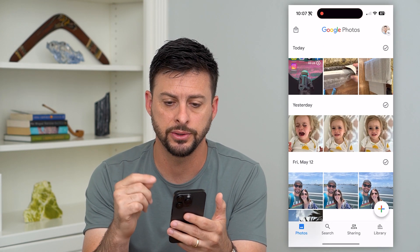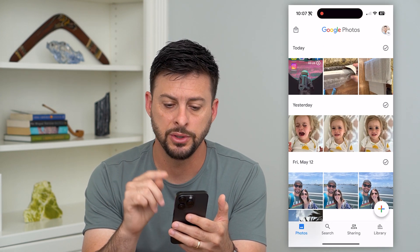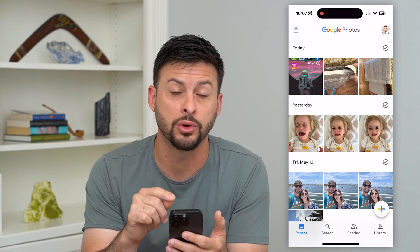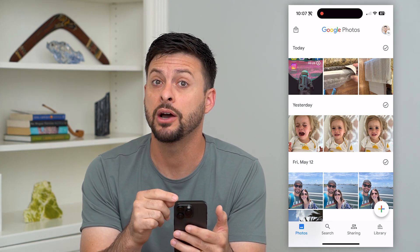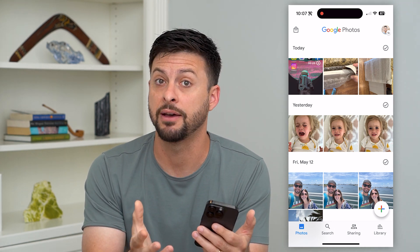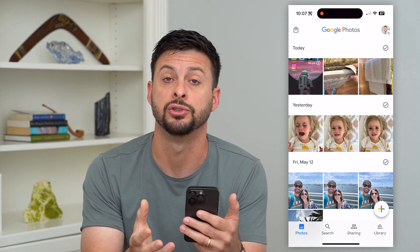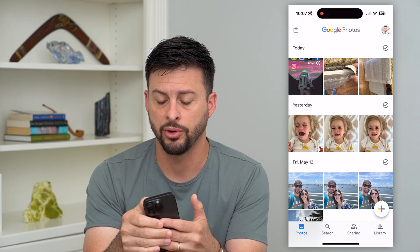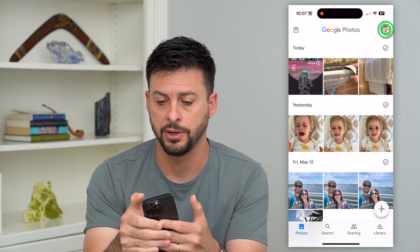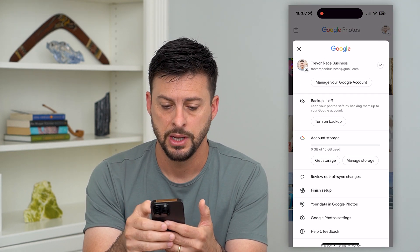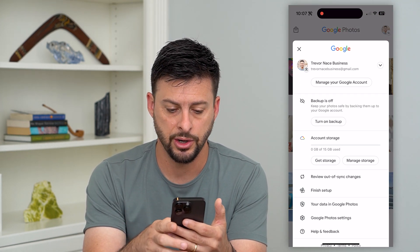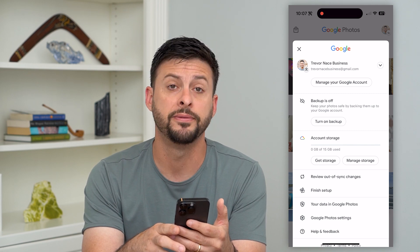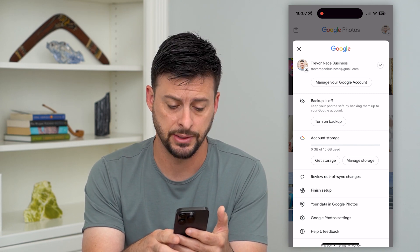Let's hop into Google Photos. Once you're in here and you're logged into your specific account that you want to have facial recognition turned on, we're going to tap on our profile at the top right. You can see towards the bottom Google Photos settings.